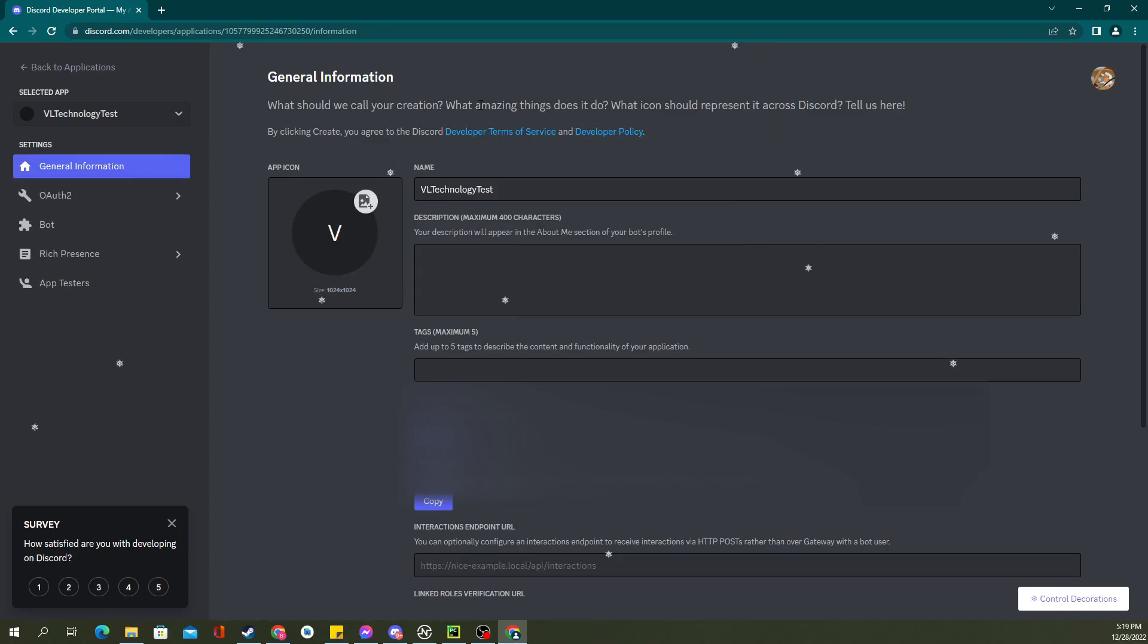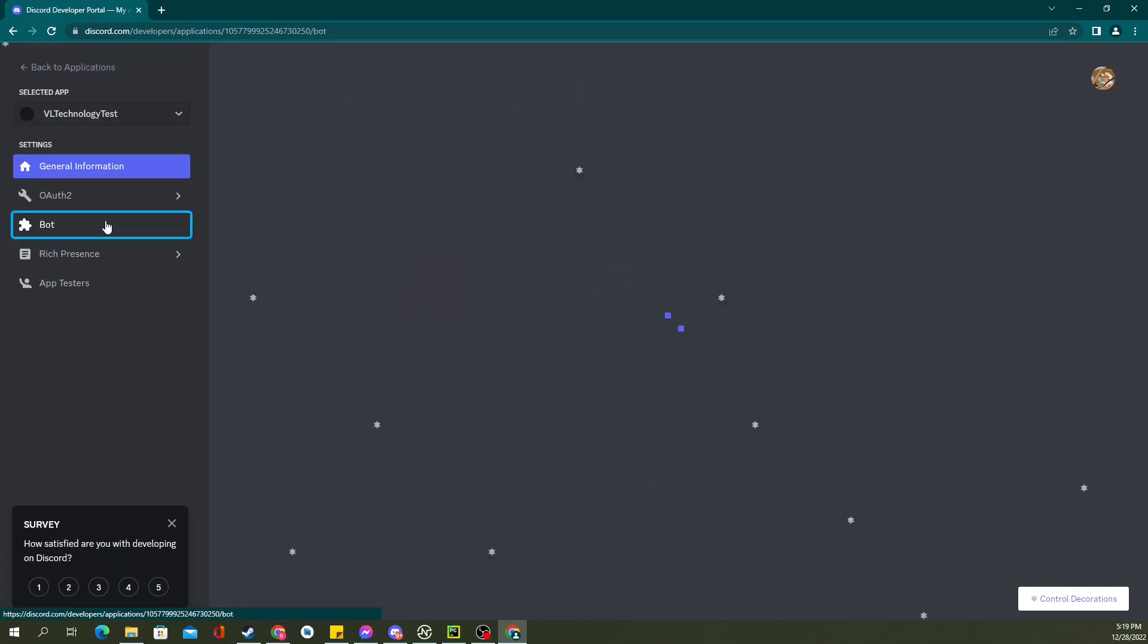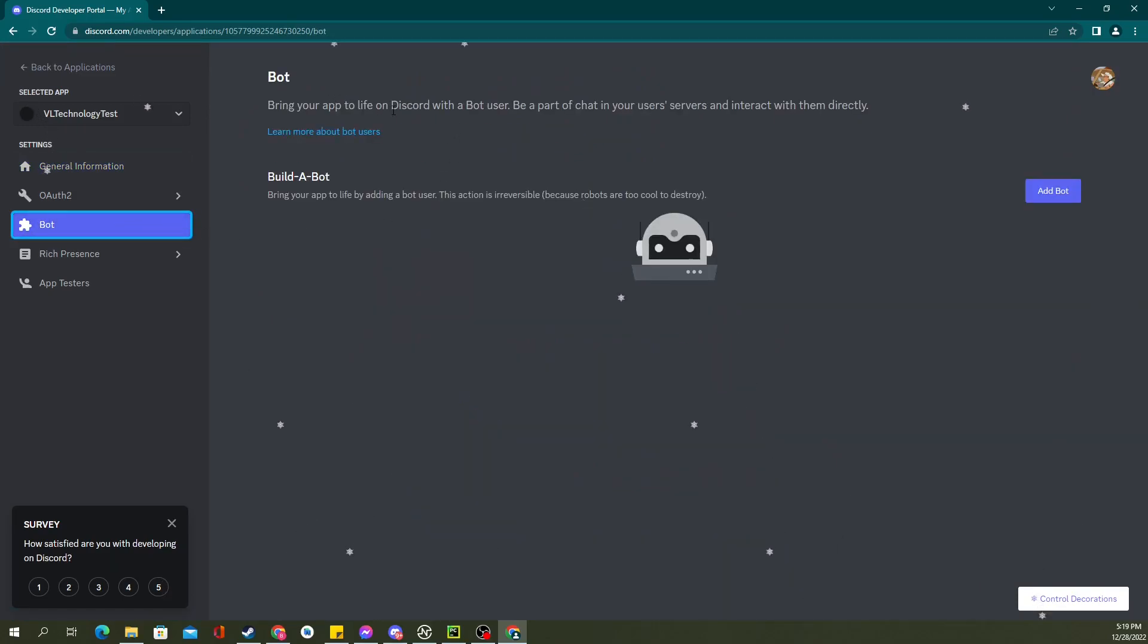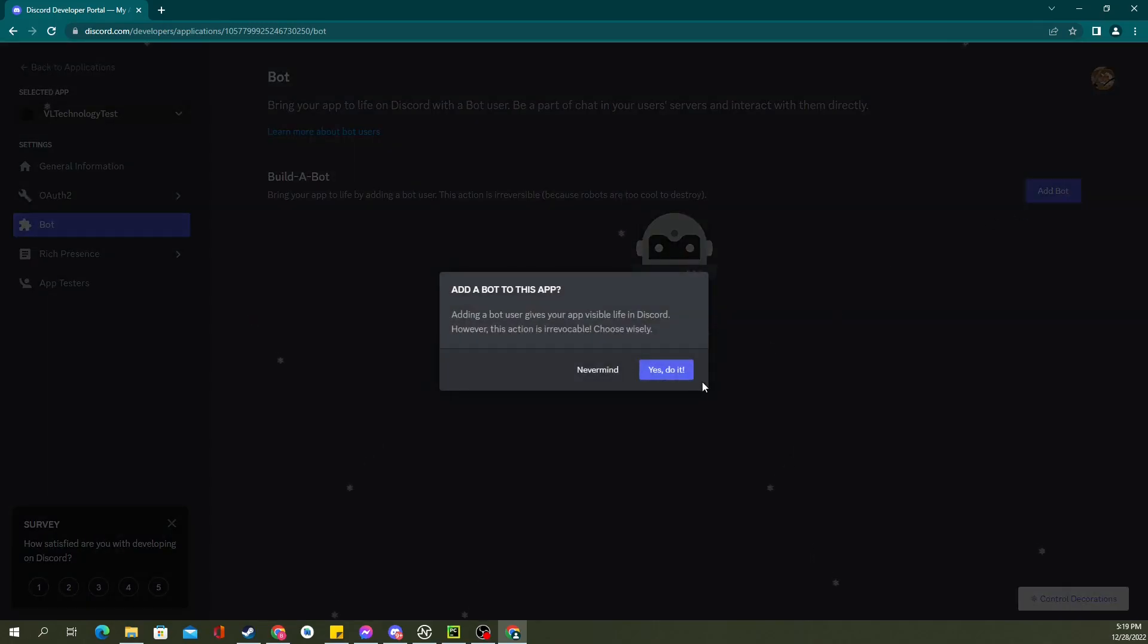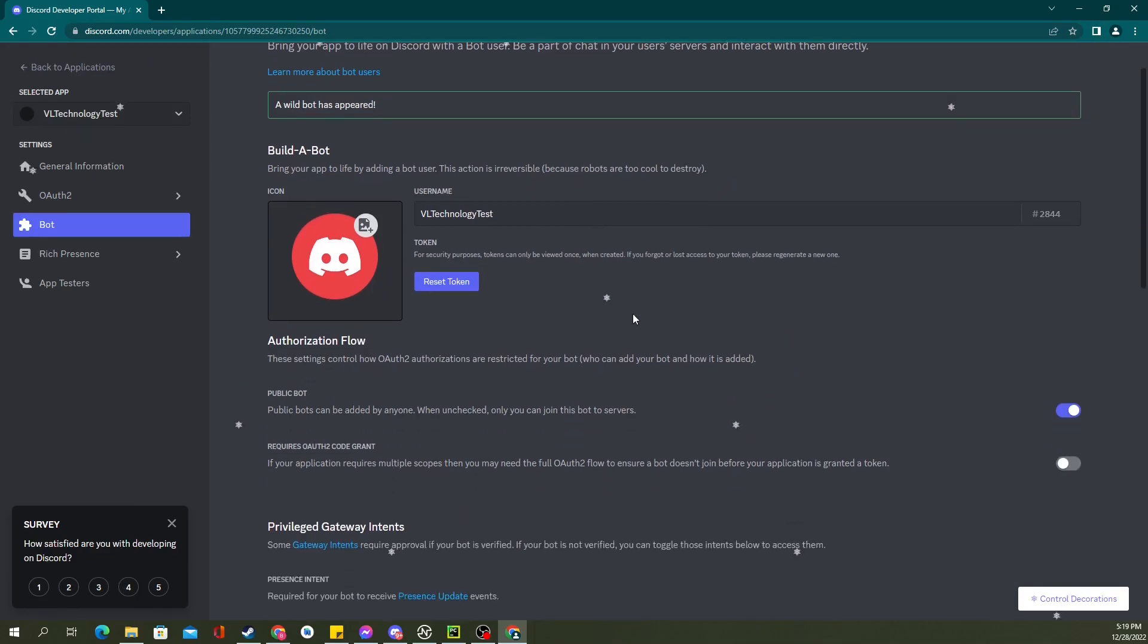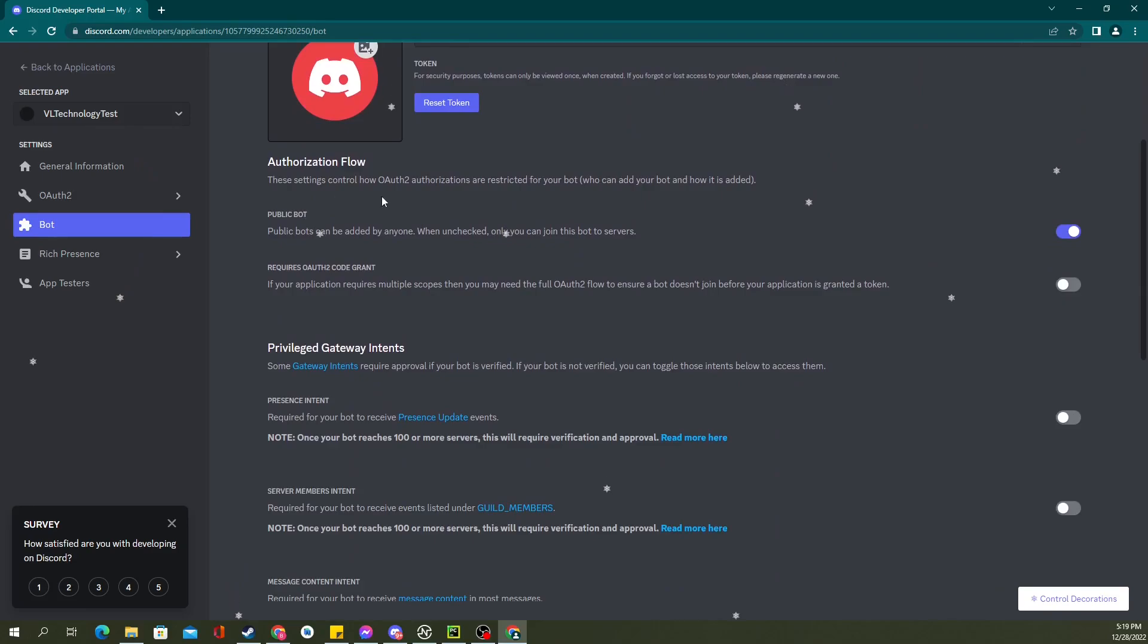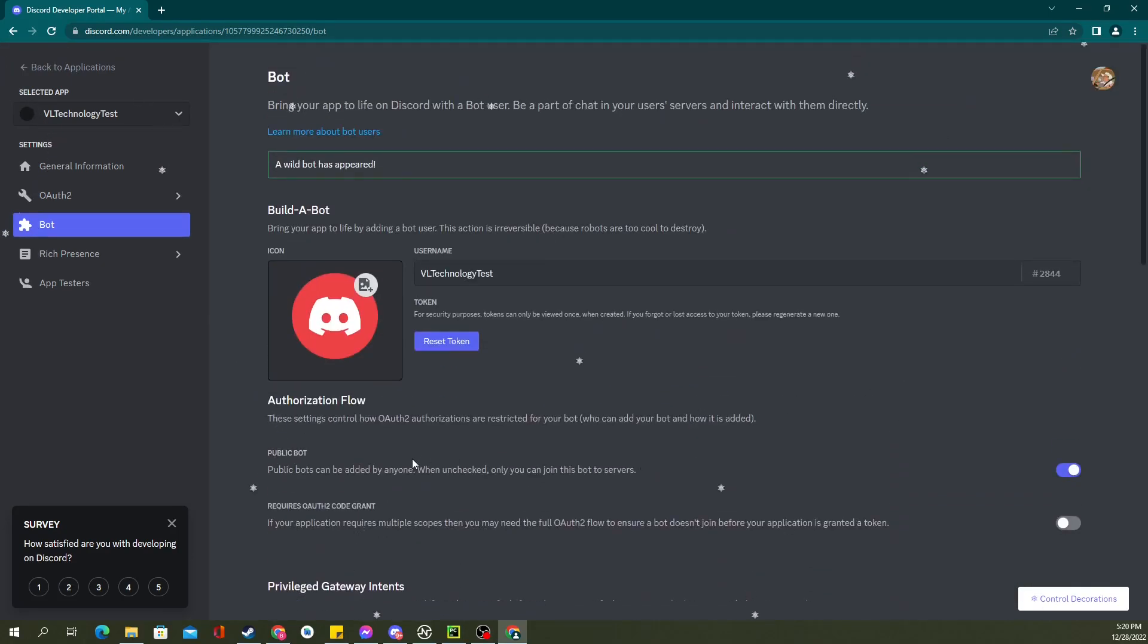From here, this is just our test one, so it doesn't matter with the information. But you can add names and descriptions. What you'll do is you'll go to bot, and you can bring your app to life with a Discord bot. So build a bot. You add a bot. You say yes, and we're going to call it VL Technology Test. From here, you can do all kinds of goodies. But this is just the basics of it. We're not really going too far into it.